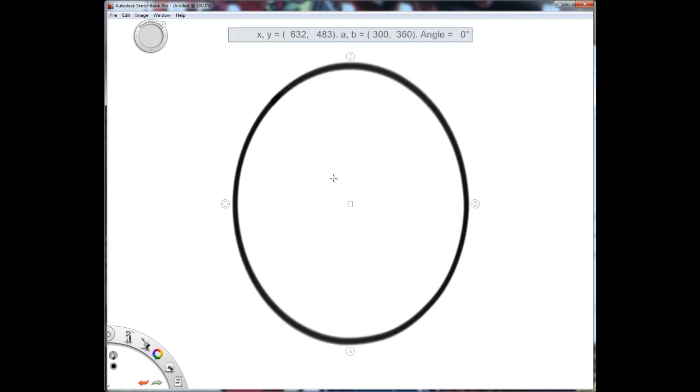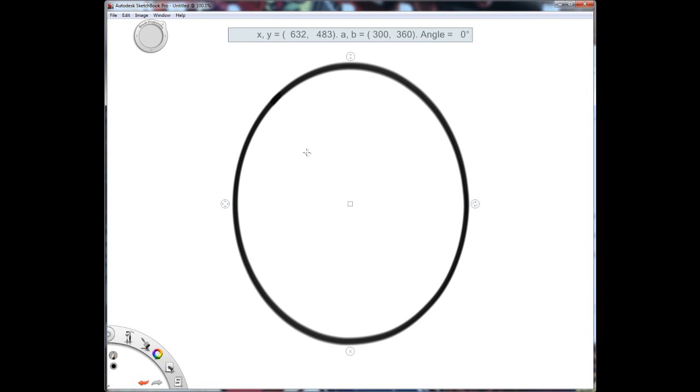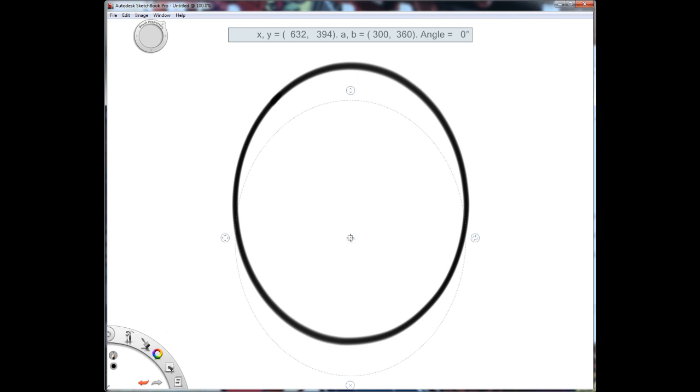A circle. Then what you want to do is draw another circle a little bit lower down.